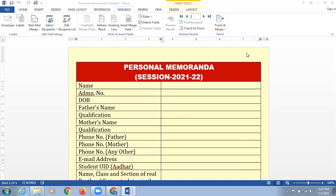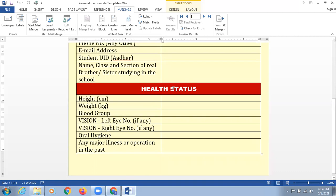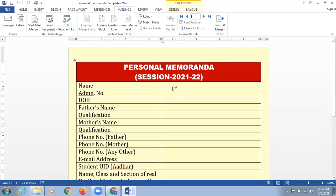For the same, I'm just going to display one template on the screen. This template is supposed to be shared with you all. I'm going to share this with all the teachers, who are supposed to collect the information of students in the form of a personal memoranda for the sessions 2020, 2021, and 2022.